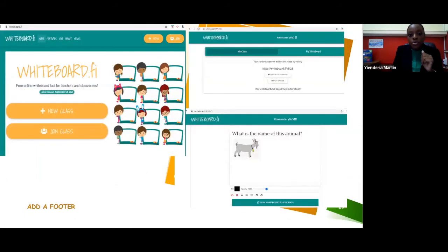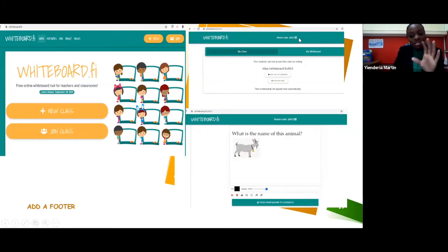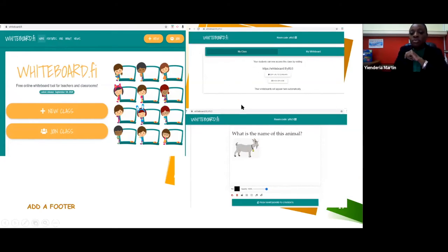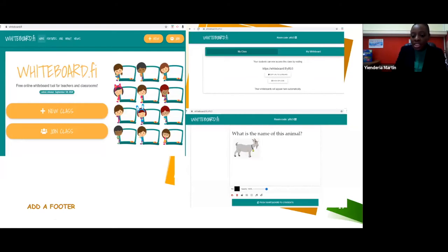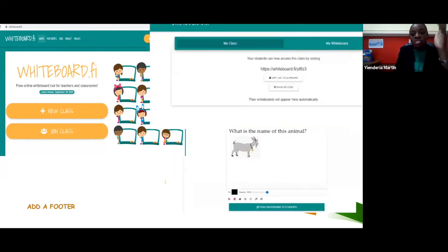Whiteboard.fi — again, it's free. You can make your own class by starting a new class. You'll see the interface here. Up here is the room code that you give your students or post in your lessons. Once they get into the room, you'll see all of their names on this dashboard. As the teacher, you can create a whiteboard activity — type in a sentence, write it yourself, or post a picture. Once you push the whiteboard to them, they can select the pencil tool and write, or they can type. You can also allow them to upload a picture on their whiteboard. It's an interface to maintain interaction with your students within your lessons. It may be difficult, but it's doable.